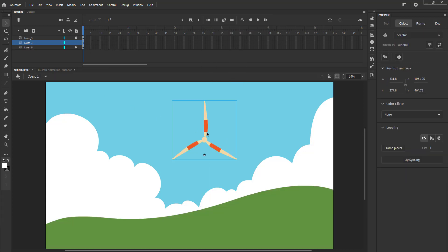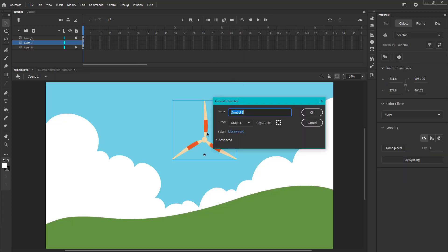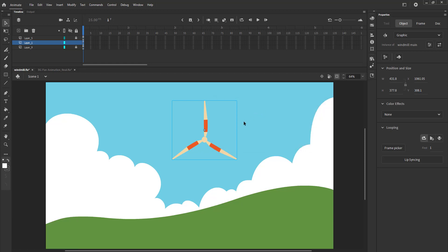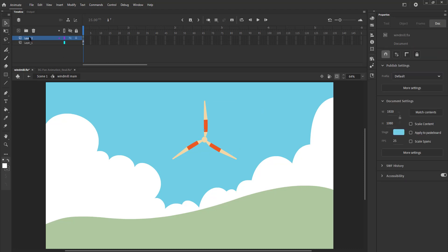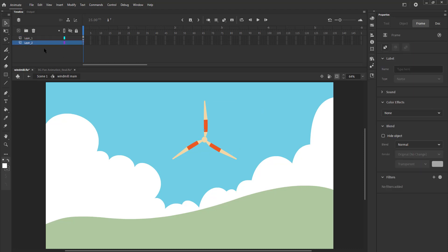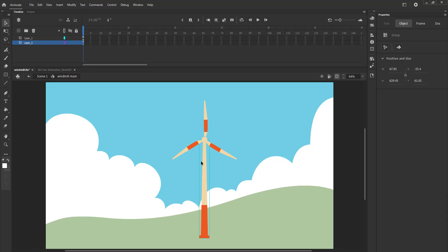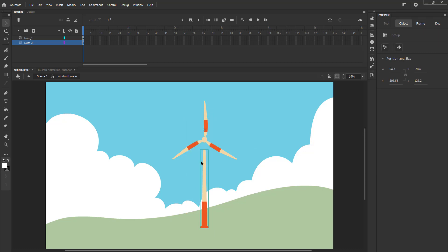We exit the symbol and press F8 to convert the windmill into a symbol which we name windmill main. We enter the windmill main symbol, add a new layer and press CTRL plus V to paste the base group we had cut earlier. We scale it down to match the shaft symbol as seen in the video.